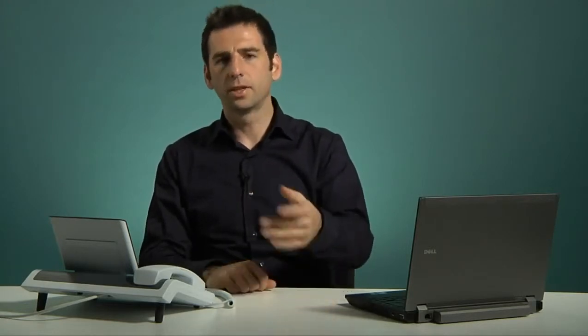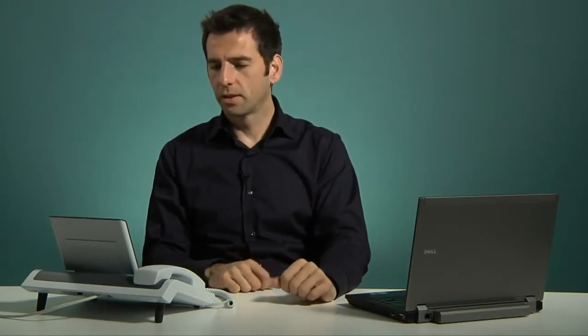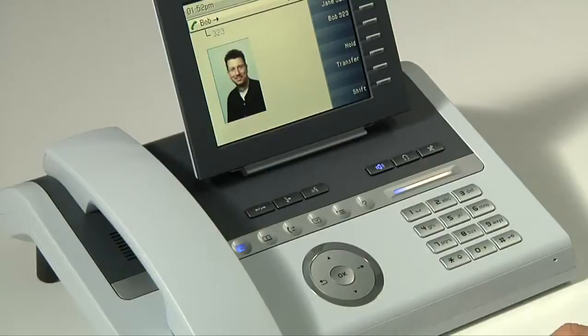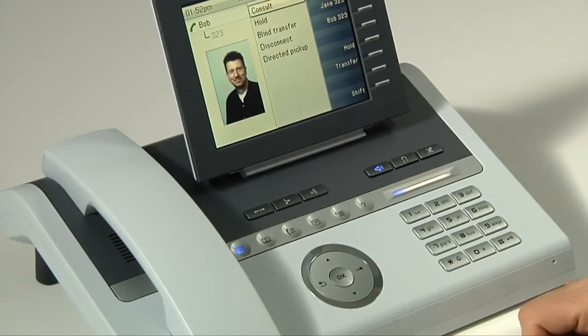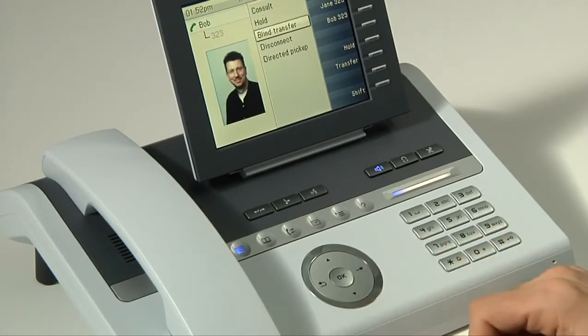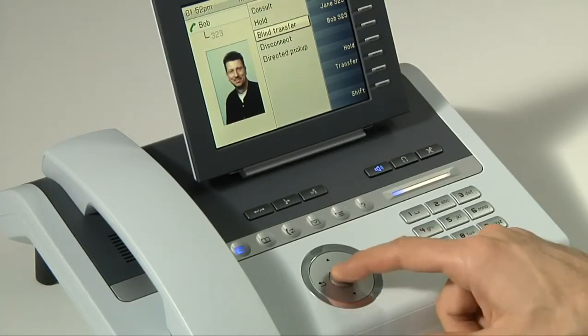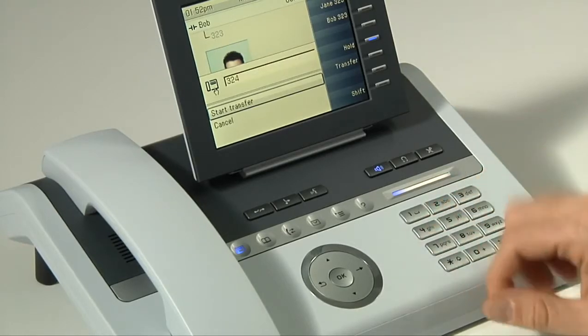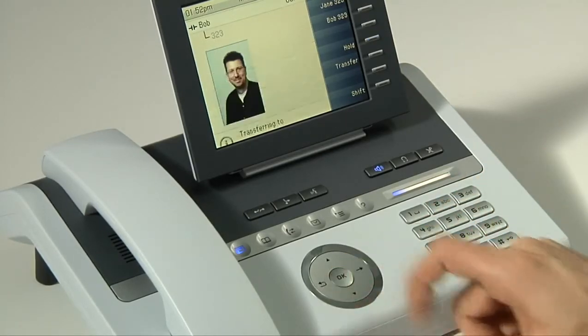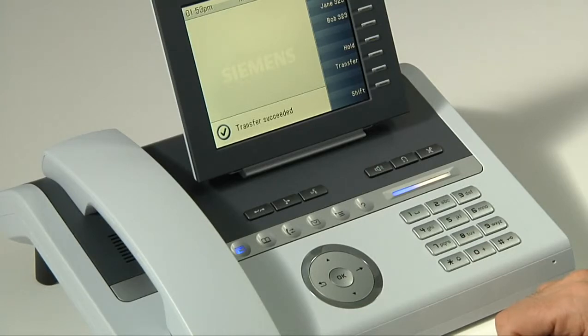First we're going to show the blind transfer, whereby I immediately transfer the call, and my phone will hang up after the call is pushed forward. To do a blind transfer, the first thing I do is open up my context menu by pressing the right button on the touch guide. I then scroll down with the down button and press OK on blind transfer. I then press the number and hit OK, and the call is immediately transferred over, and my phone is free to be used again.